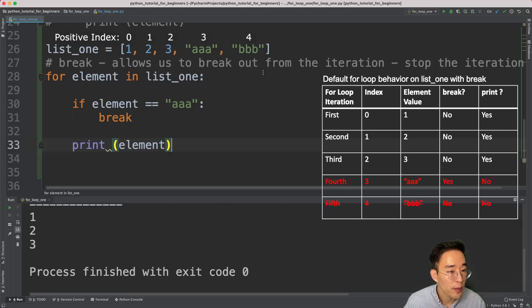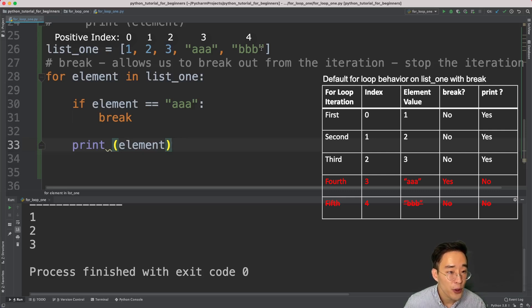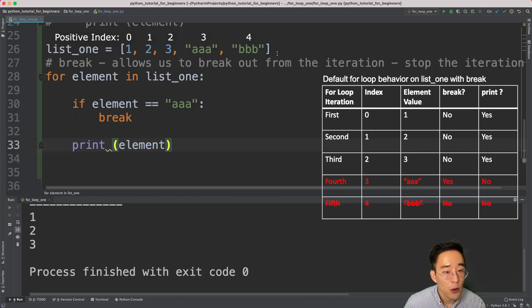Running this shows only one, two, three — without triple a or triple b. The break statement is useful because you can control when to exit the loop based on your condition, improving performance by not looping all the way to the end, and giving you a control mechanism over when to loop or not.